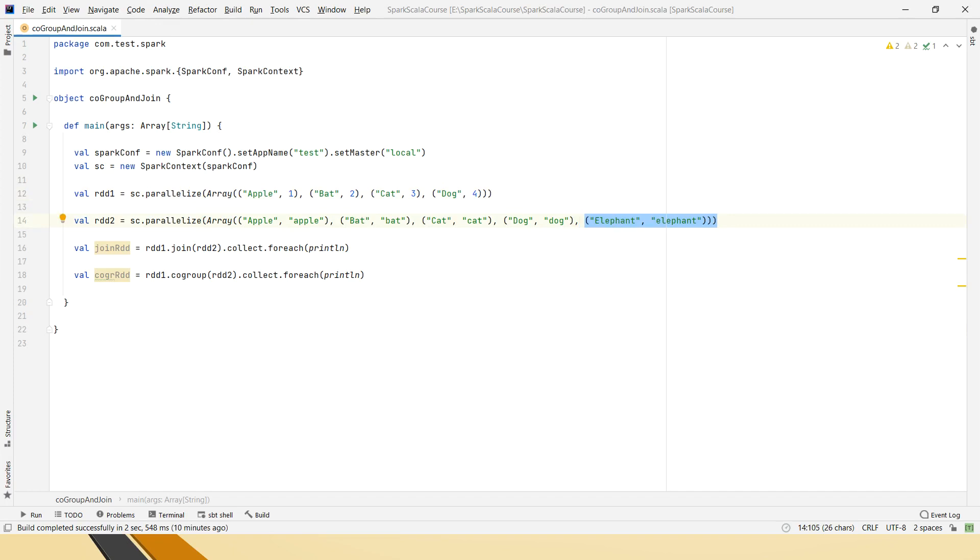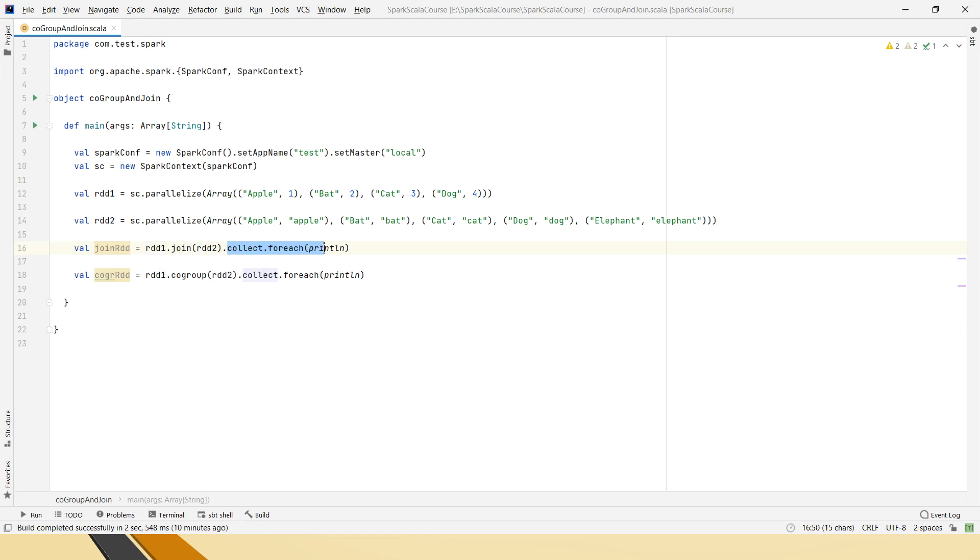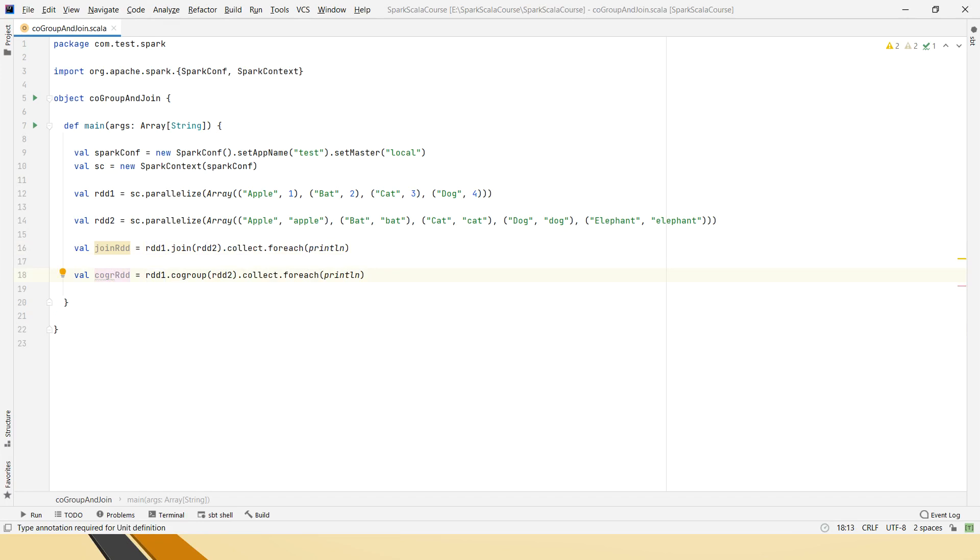And here, I am using join. So I have created one val join RDD, RDD1 which is this one and I am joining that with RDD2 which is this one. Then I am collecting the information. Similarly, I have created another RDD for performing the co-group function.